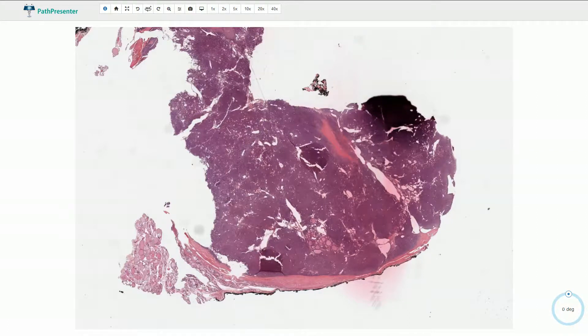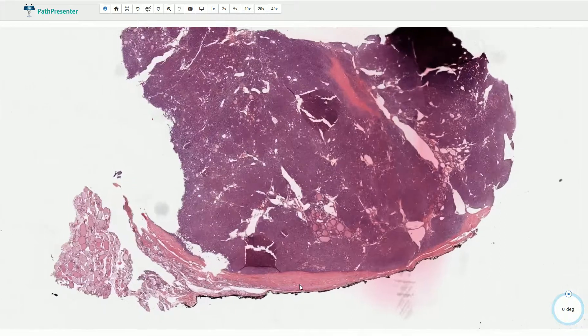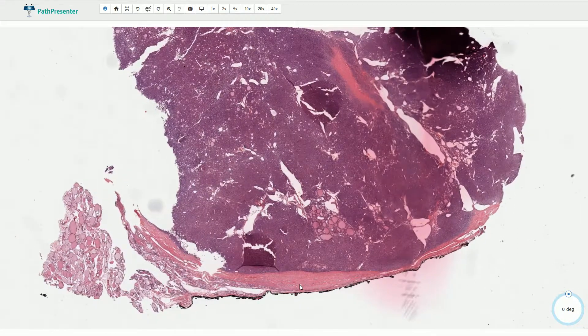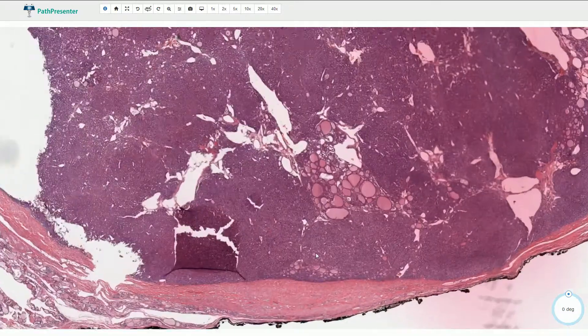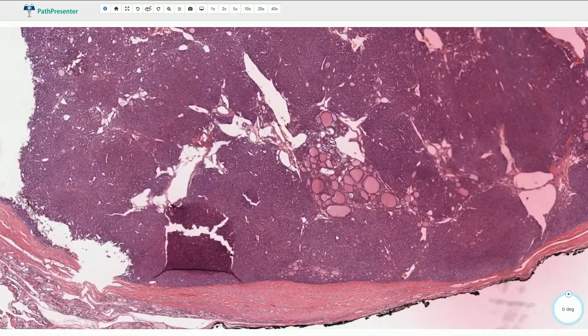This is the thyroid gland with a single nodular lesion associated with a relatively thick, prominent fibrous capsule. The lesion shows follicular differentiation.